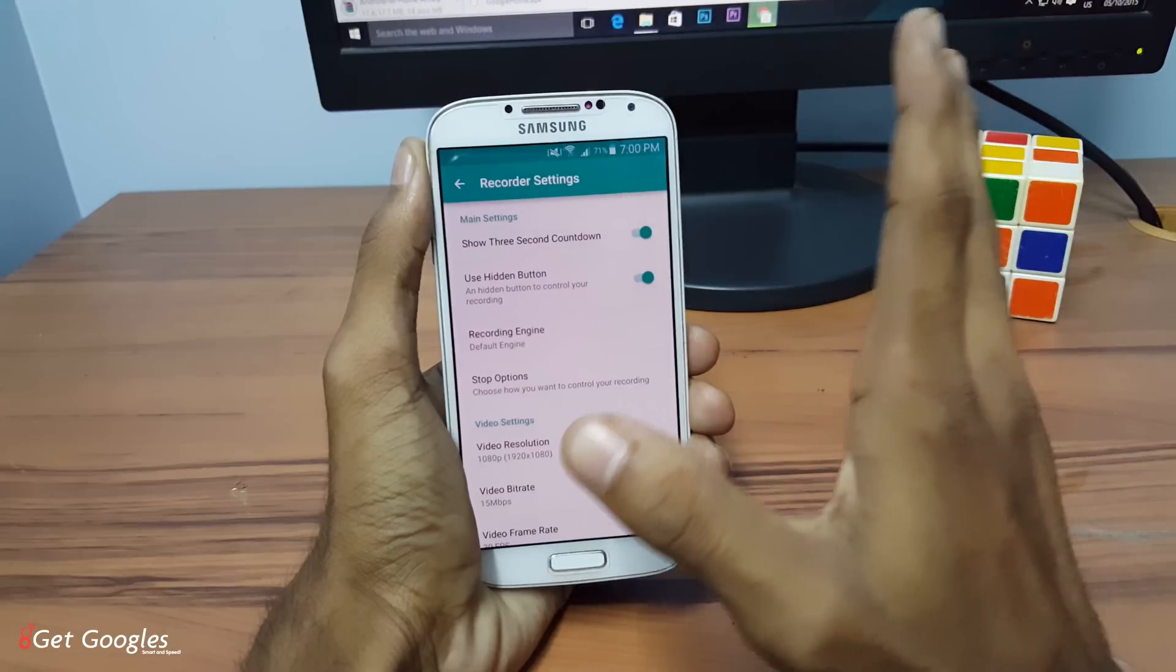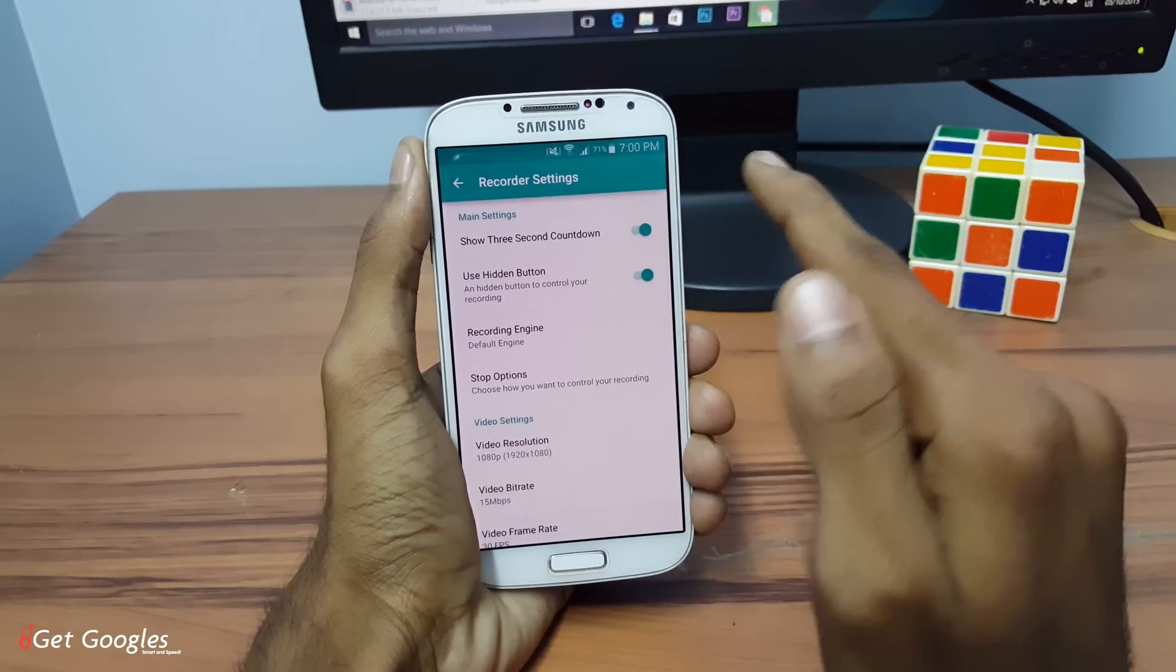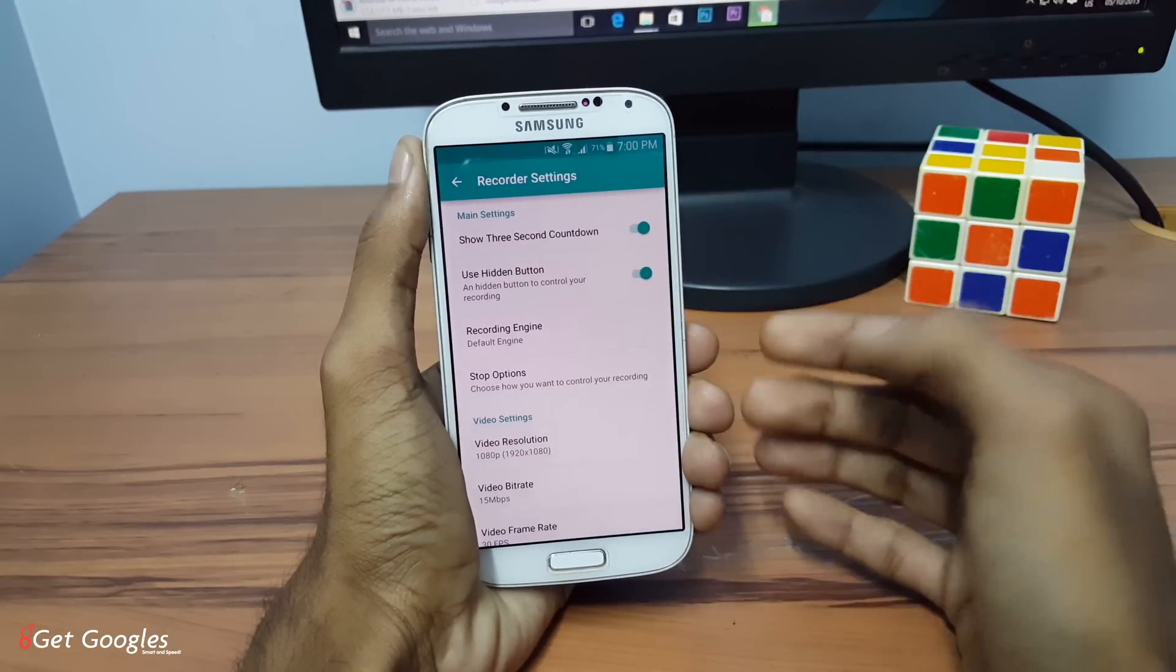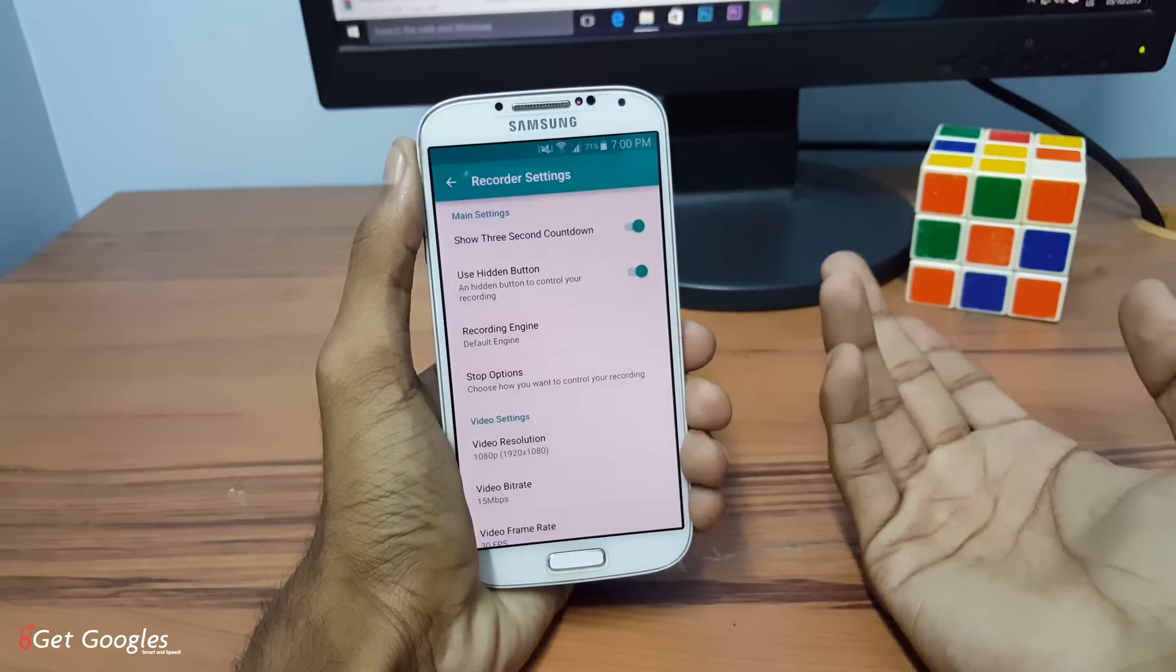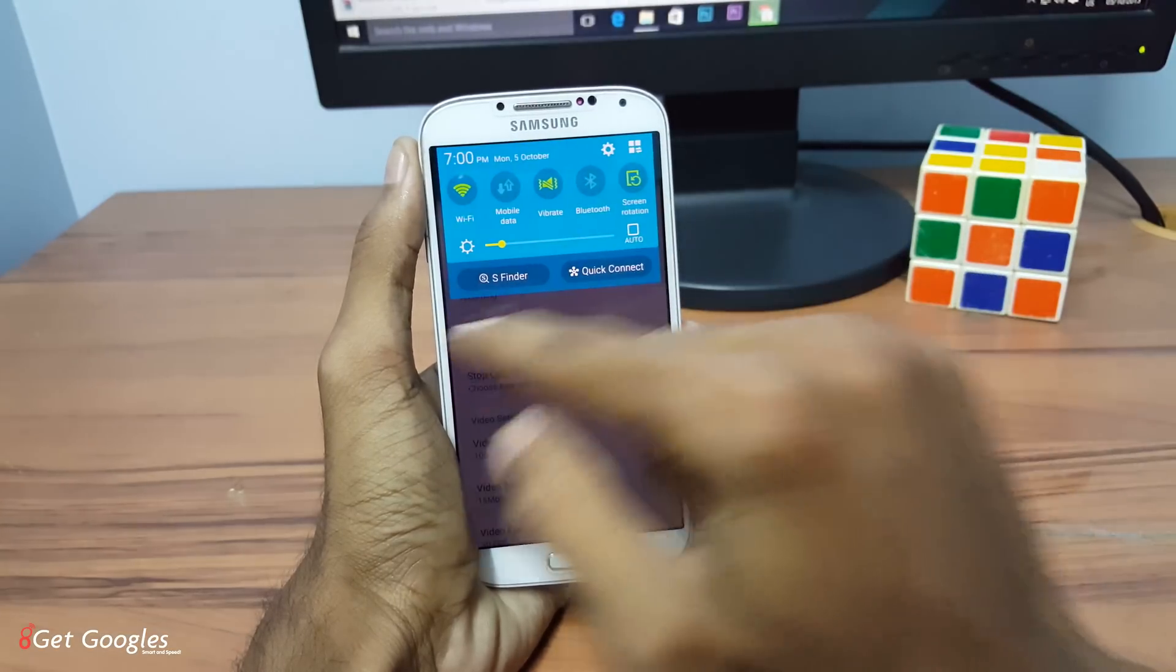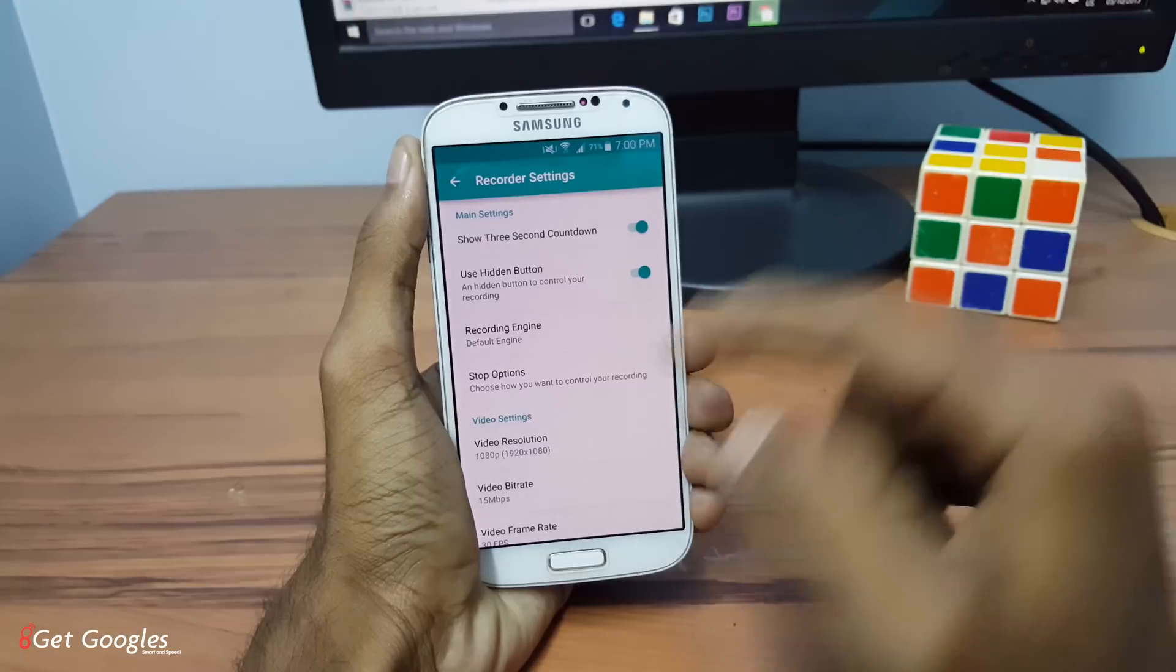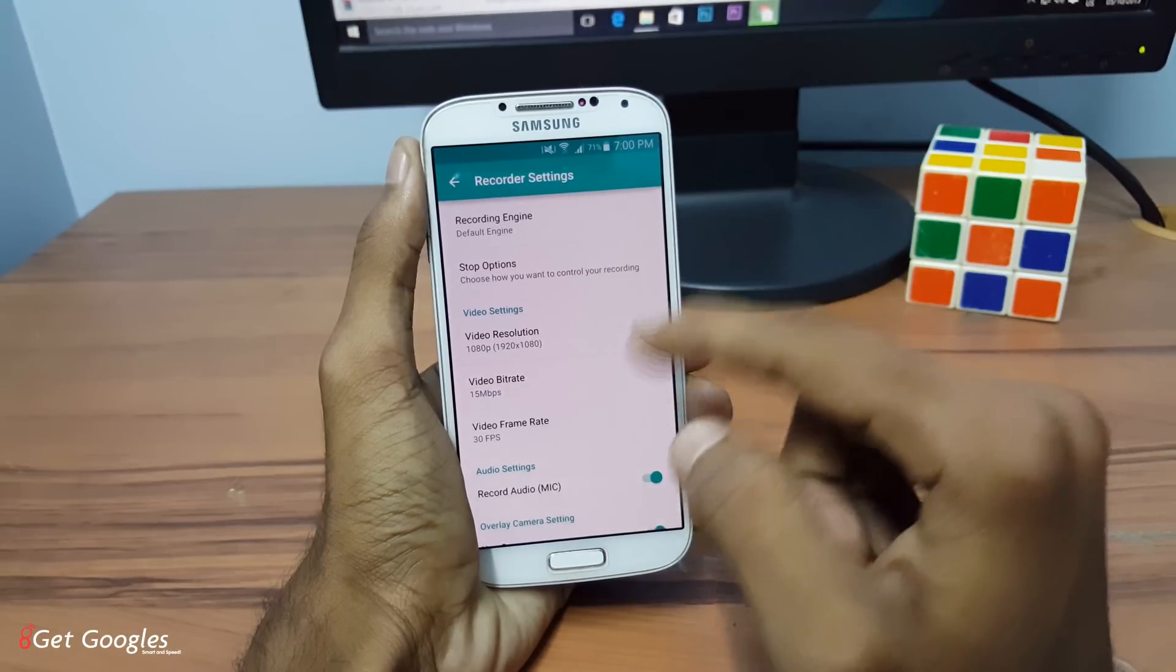And you can see some settings for this app, like show three second countdown. That means when you start the recording, it will start the recording after three seconds. And you can also hide the button if you want, if you don't want to show it on the screen bar. And you can set the resolution.